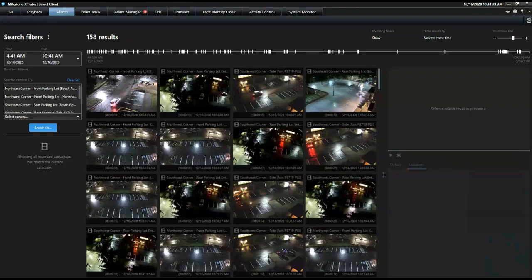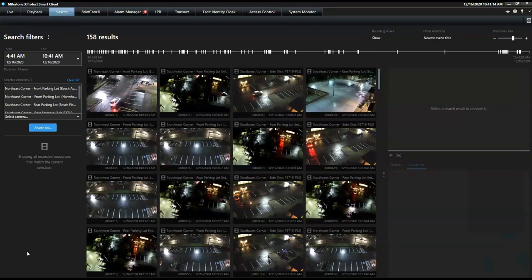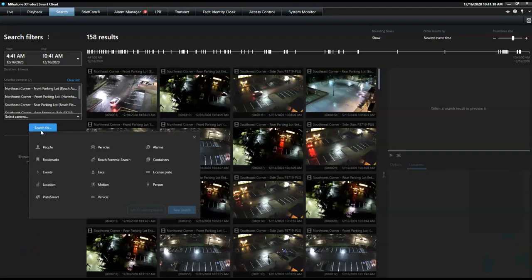If configured correctly and supported camera models are connected, the operator can narrow his search further down, using the search categories, and work even more efficiently.